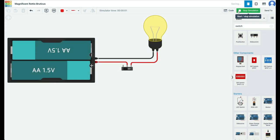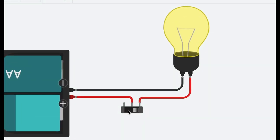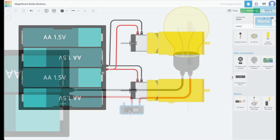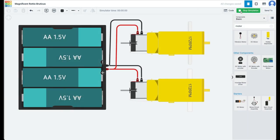Now that you have made two circuits on Tinkercad—first one with a bulb and the second one with two hobby gear motors—let's make these circuits in the real world in the next video.